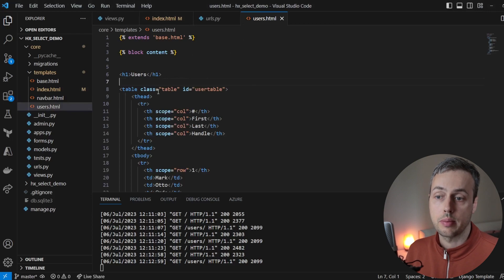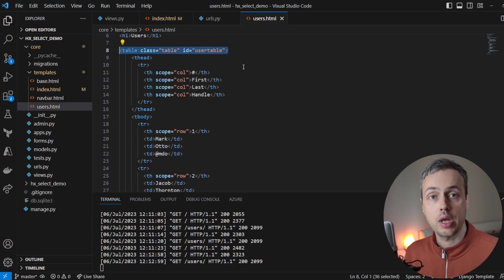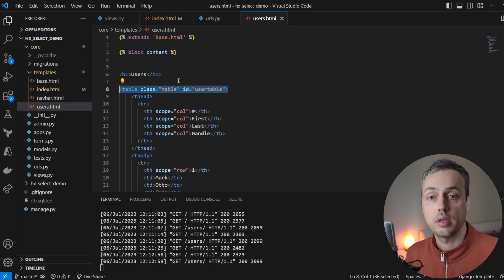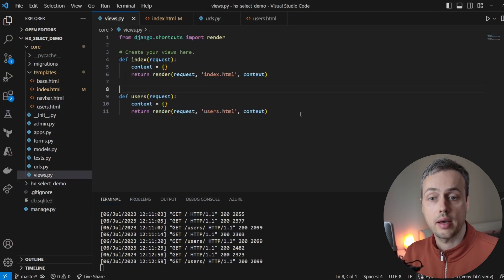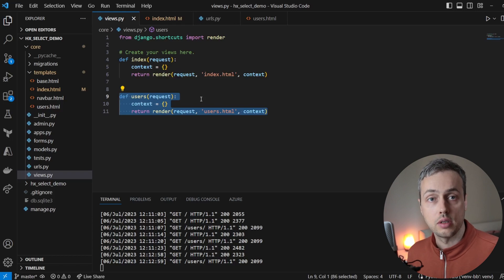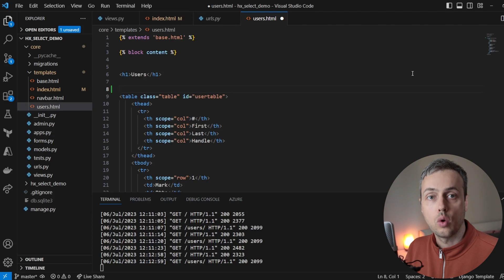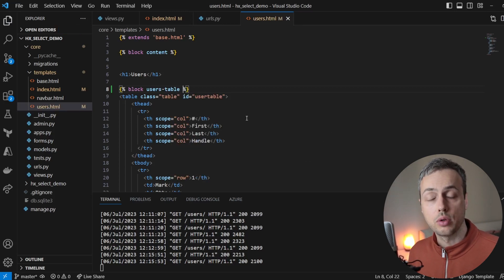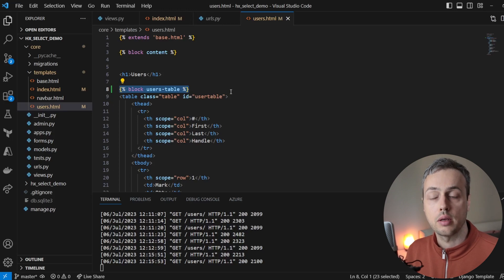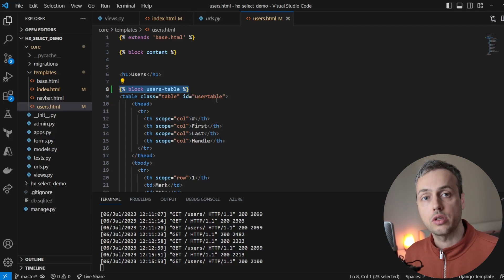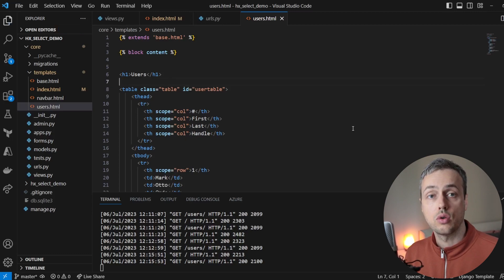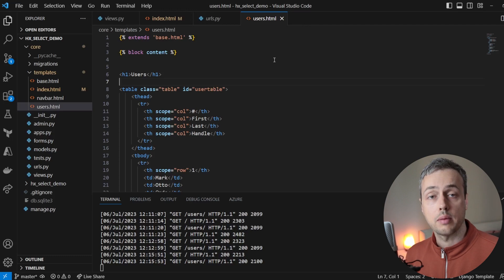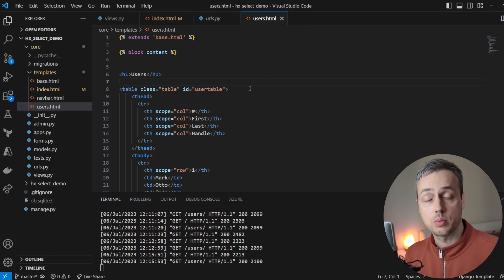One option is to take the table from users.html, break it out into a partial template, include that partial in users.html, and return just the partial on HTMX requests. Another option is to surround the table with a block tag — for example "users_table" — and use a library like django-render-block to only render that block's content. There's also a newer library called django-template-partials designed for this fragment use case. But if you don't want external libraries or partial templates, you can select a specific portion of the HTML response directly.